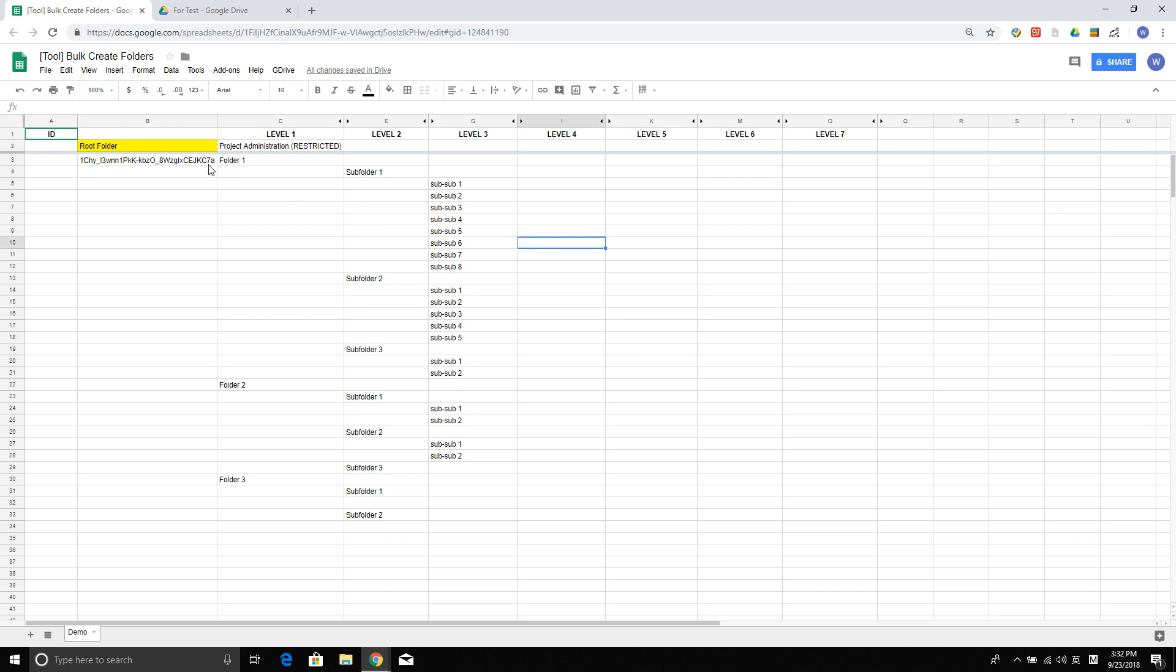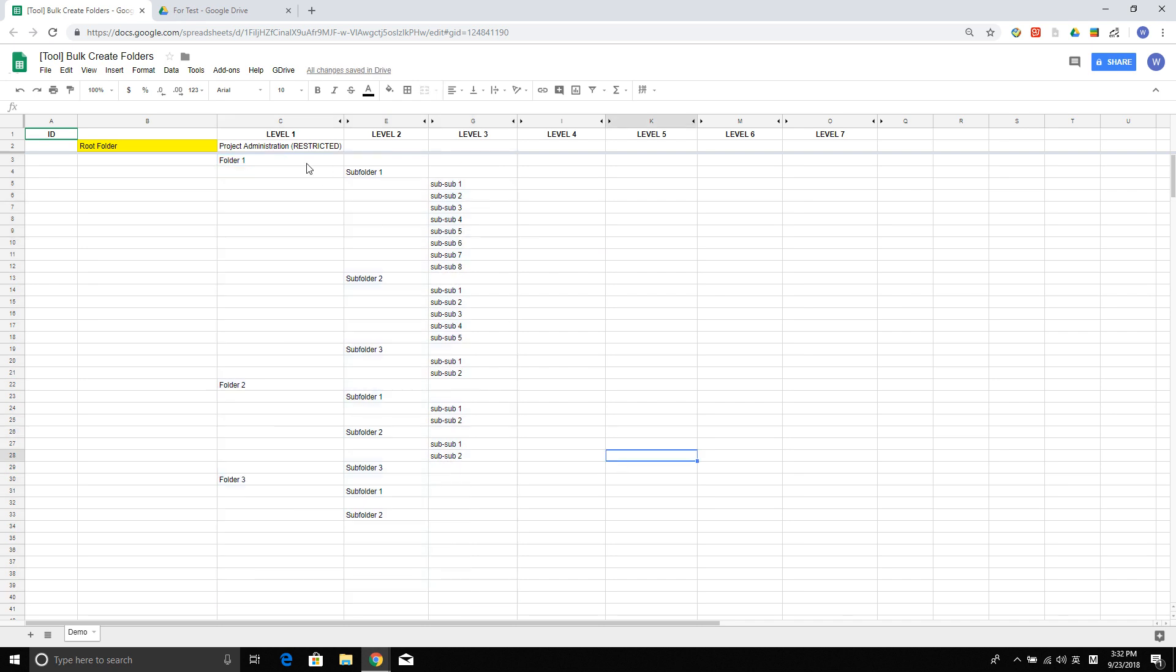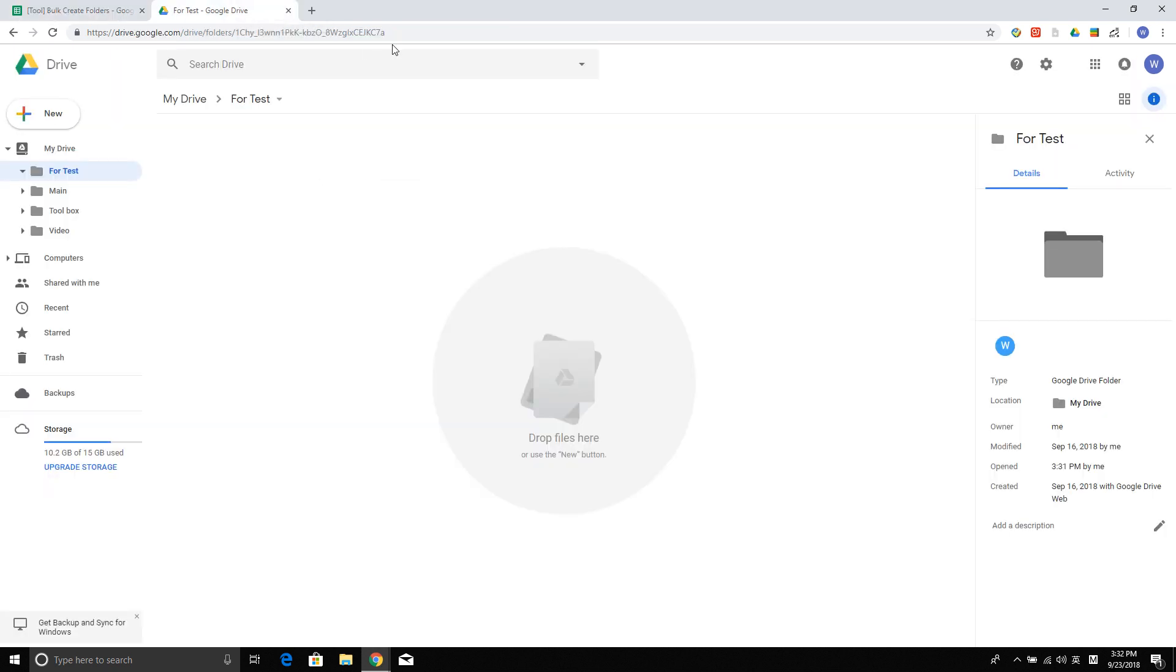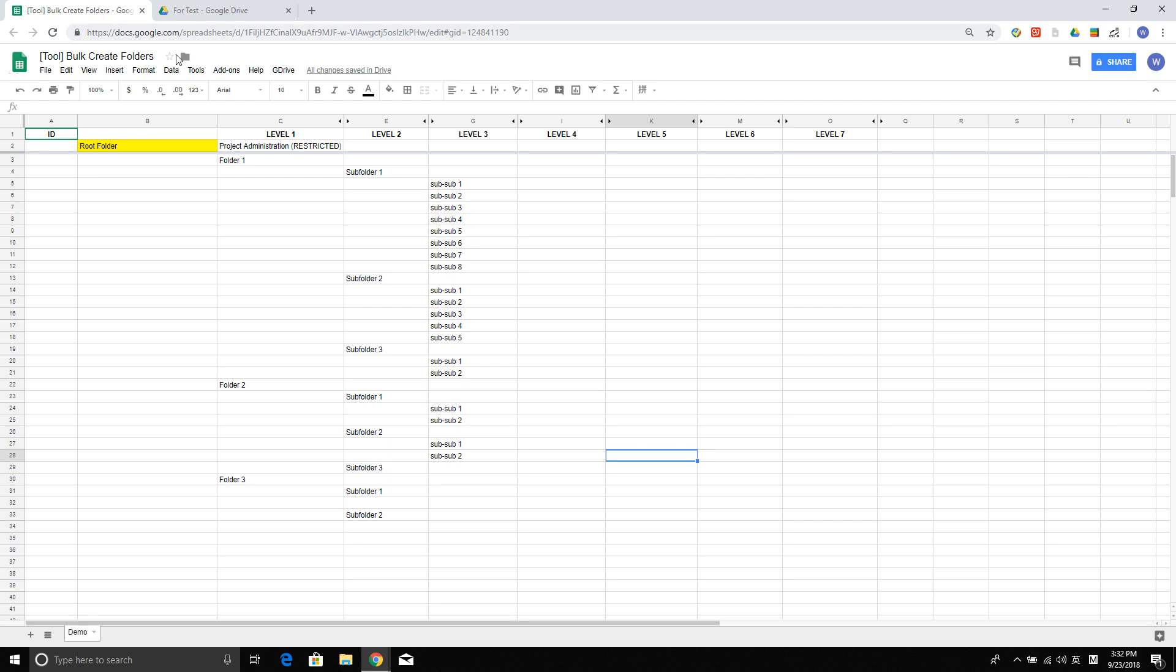Let's say I want to create this folder structure under a specific folder. What I need to do is copy that folder ID and put it in here. Basically, it's cell B3 because this is my root folder. This will be considered my root folder.